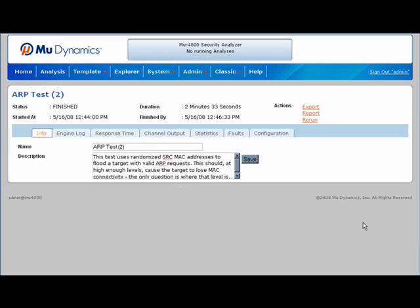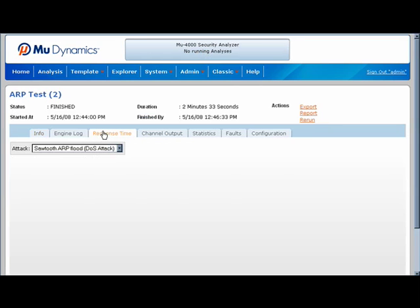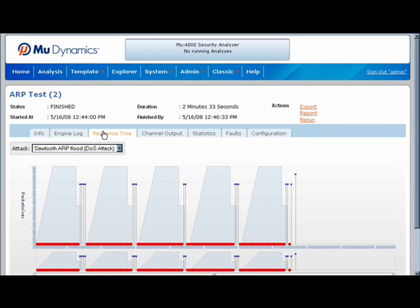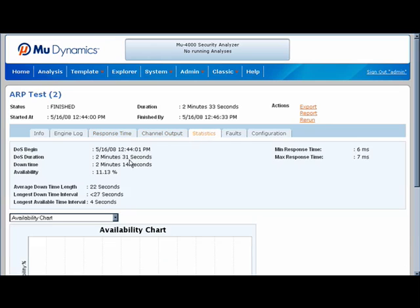Now that the test is complete, we can view the results. The response time tab allows us to see the relationship between the attack rates and target availability. Notice that the target was only available 11.13% of the time — that's a long way from five nines of availability.